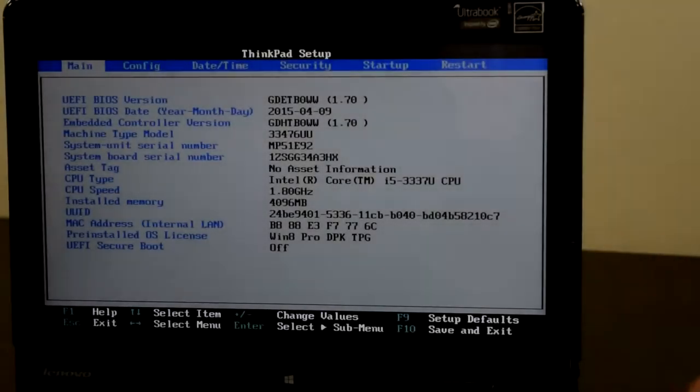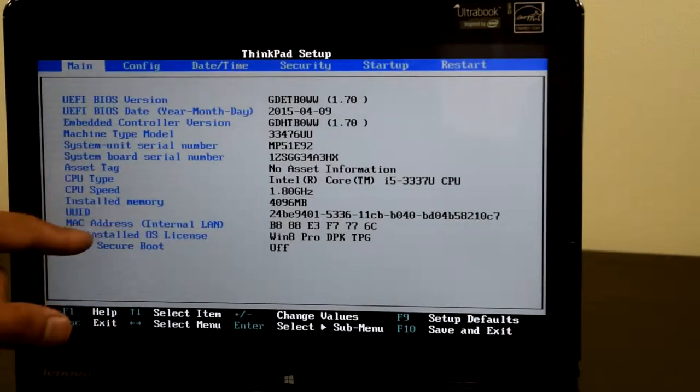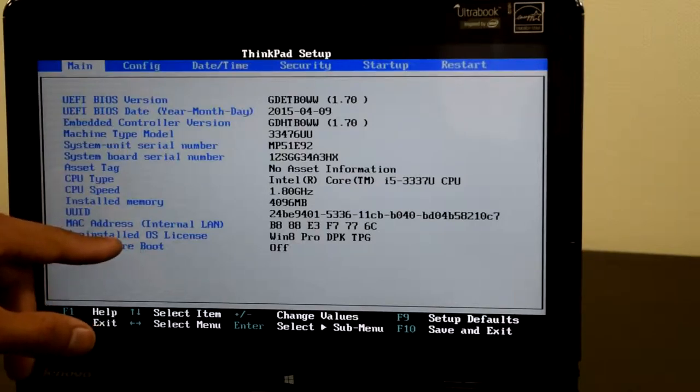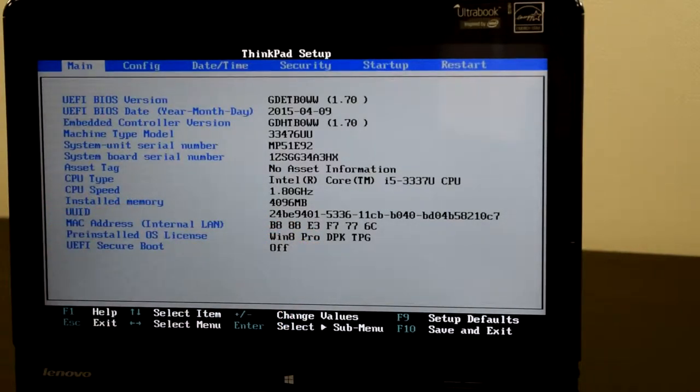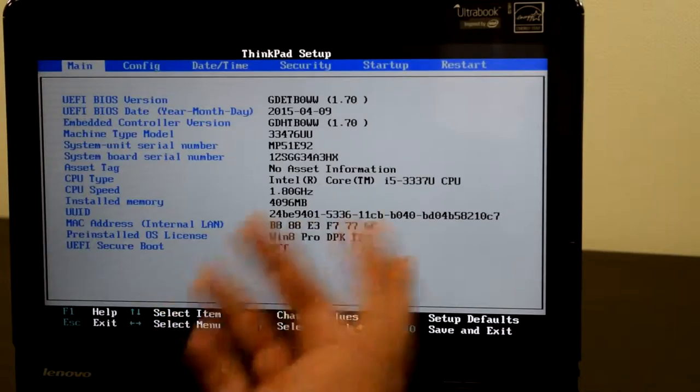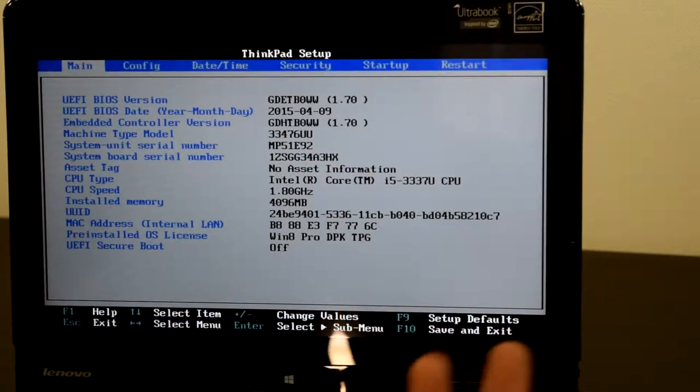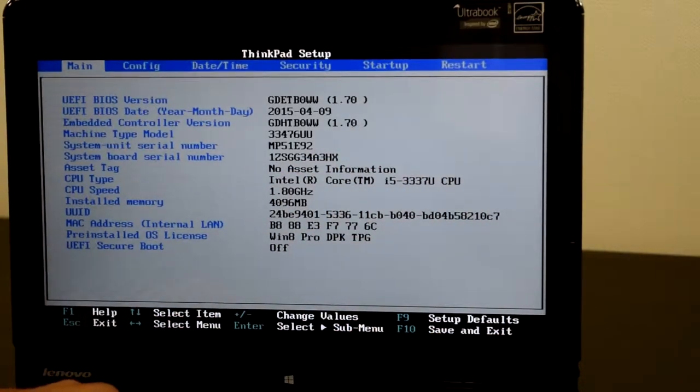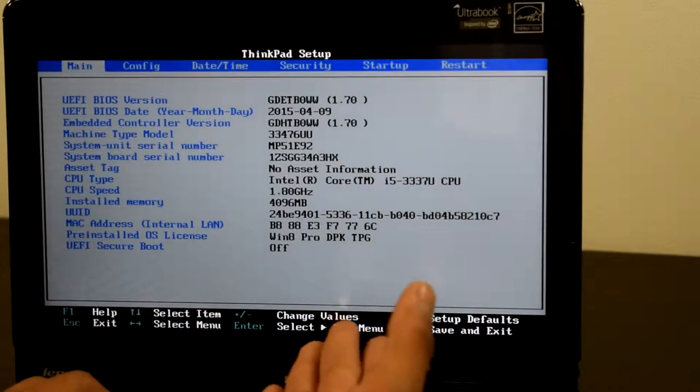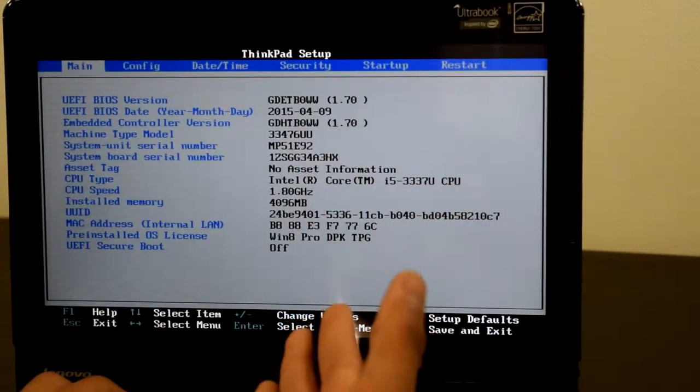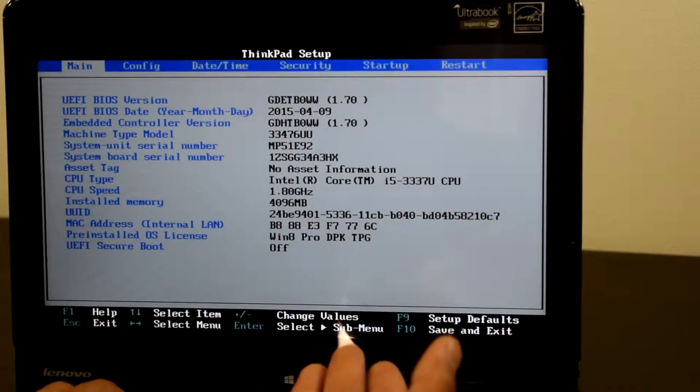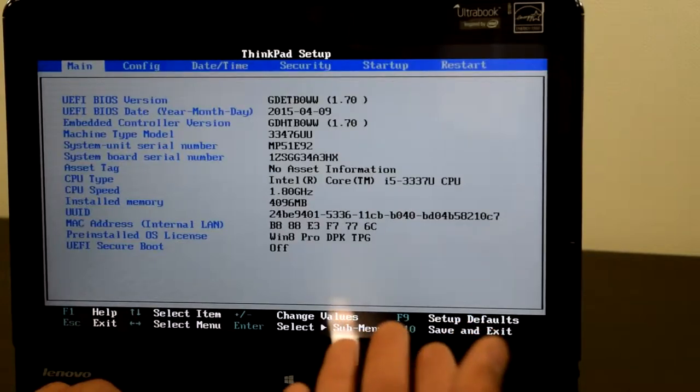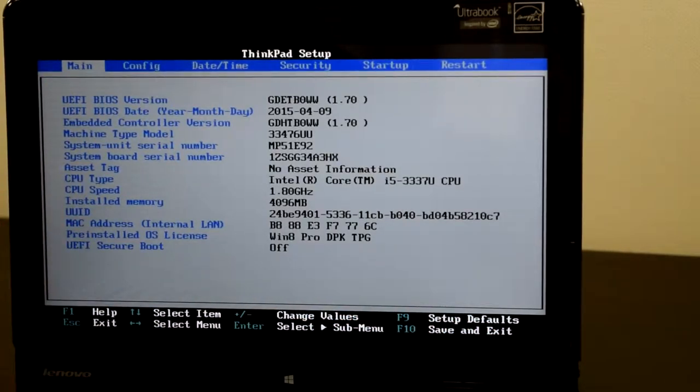This video, I won't really do a review on this thing yet, because I just barely got it, but I overpaid, and it's an alright computer. Here we have the BIOS. We can see, it says, pre-installed OS license, Windows 8 Pro, DPK, TPG, ThinkPad. I don't know what the DPK stuff means. So, the BIOS holds the activation key, so we got it here.